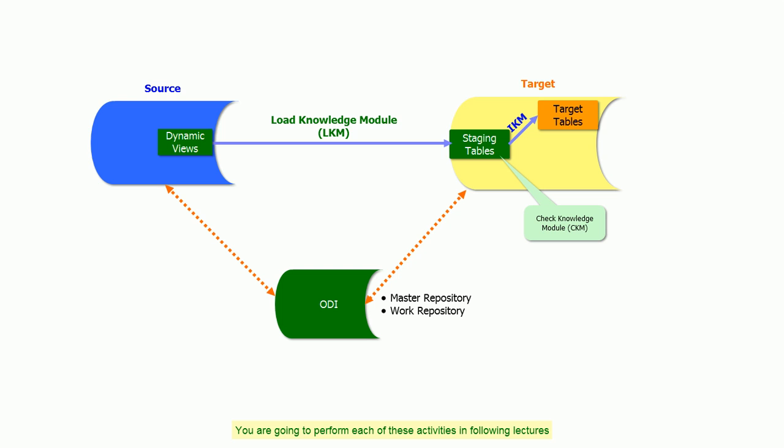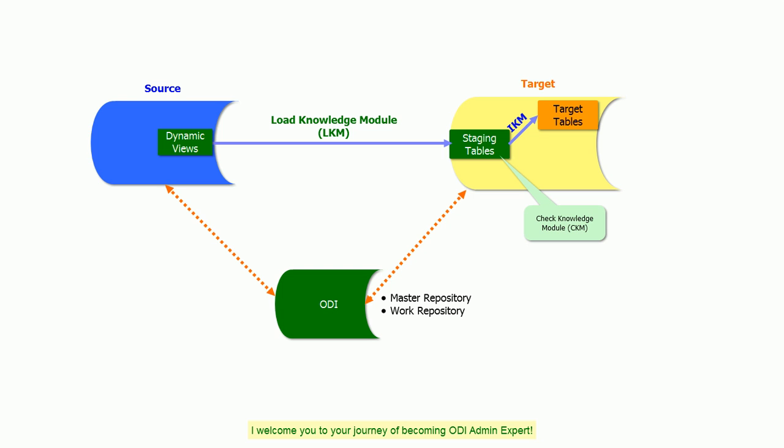I welcome you to your journey of becoming an ODI Admin expert.